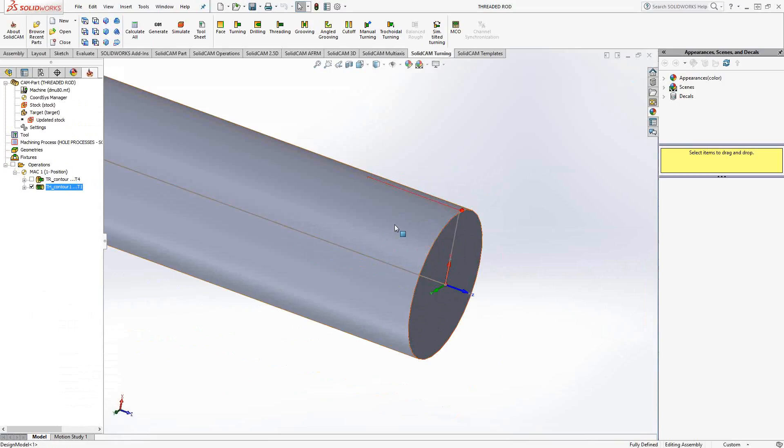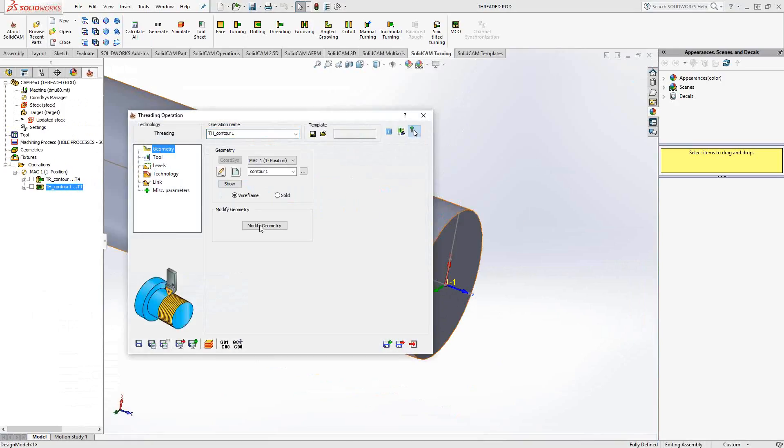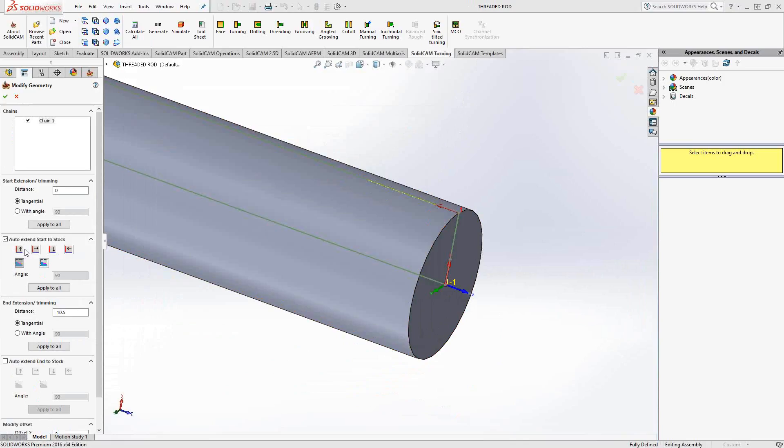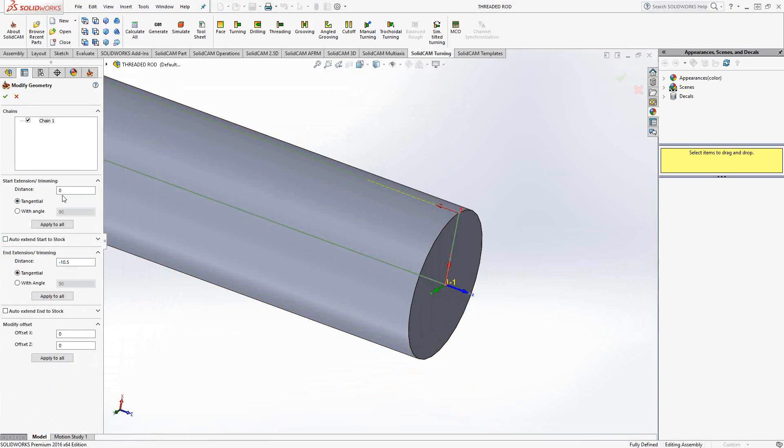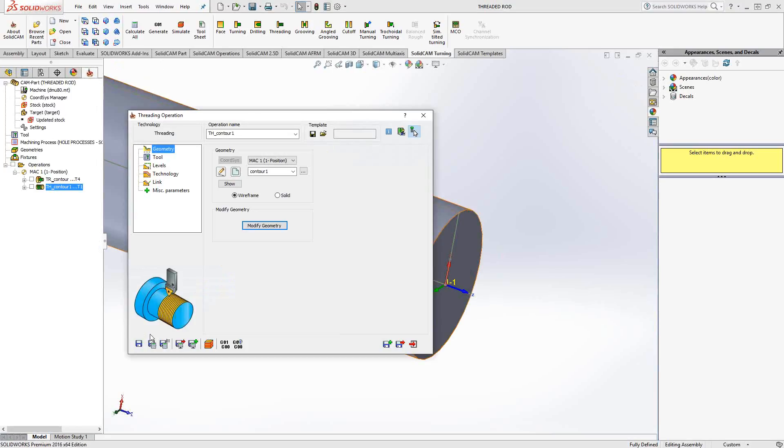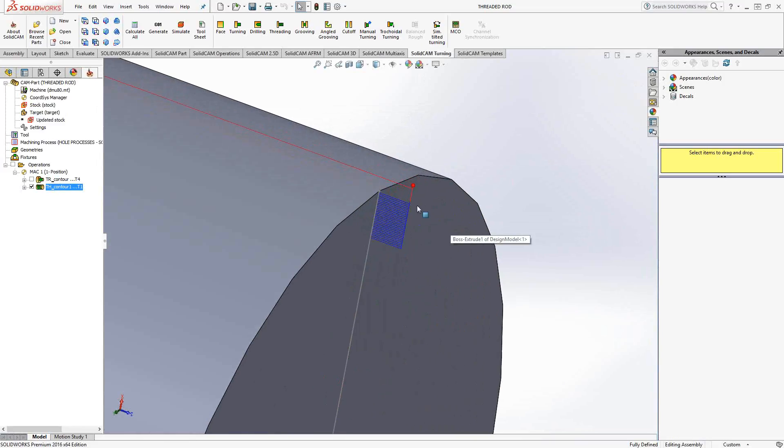One takeaway I usually recommend on the threading is the fact that you can modify the geometry. So, I actually didn't do that here. I can go back to my modified geometry. And instead of relying on the lead in and lead out, I can actually, on the front side, add a little bit of a lead in myself here. I think that's actually maybe a little easier to control. You can see that it actually extends the toolpath that far.